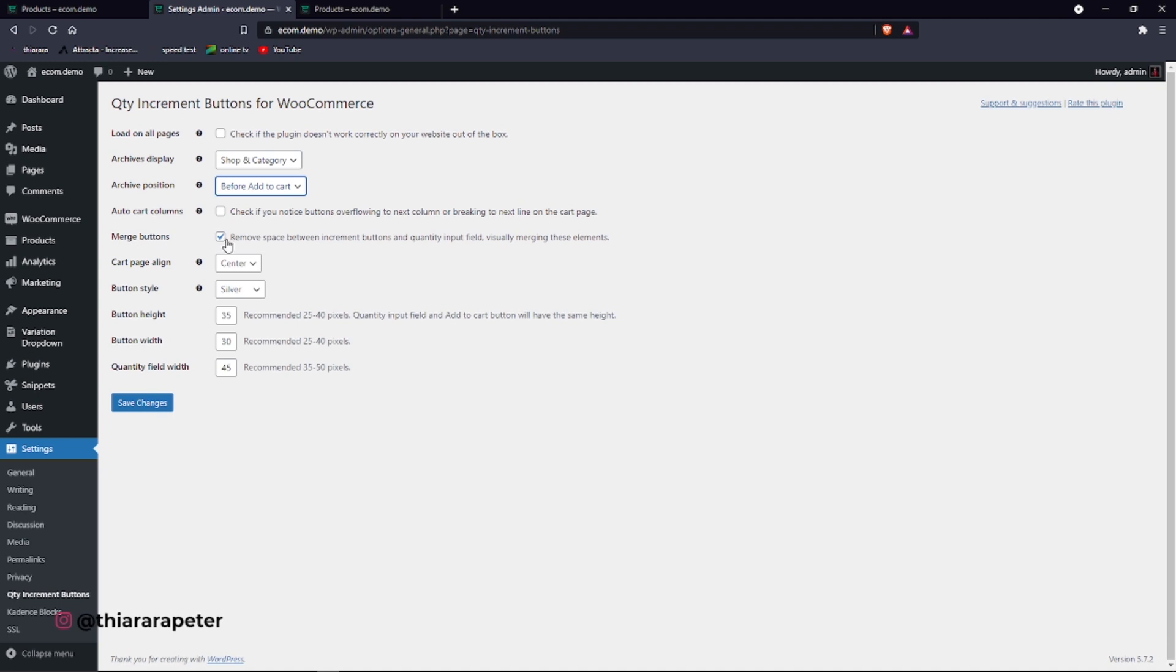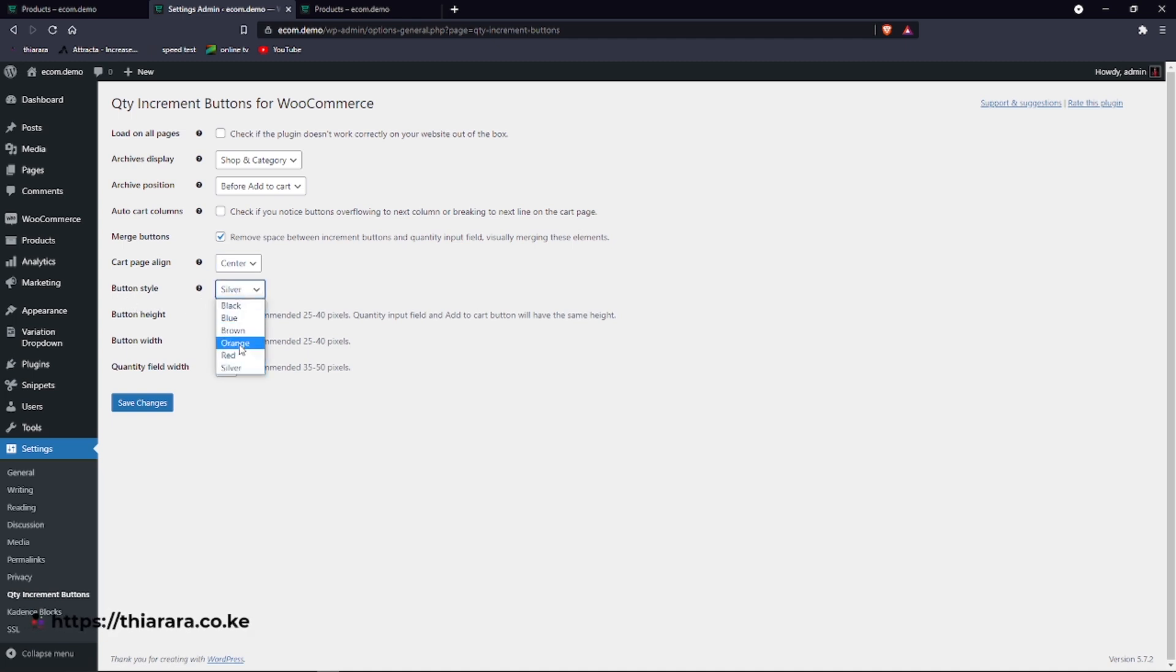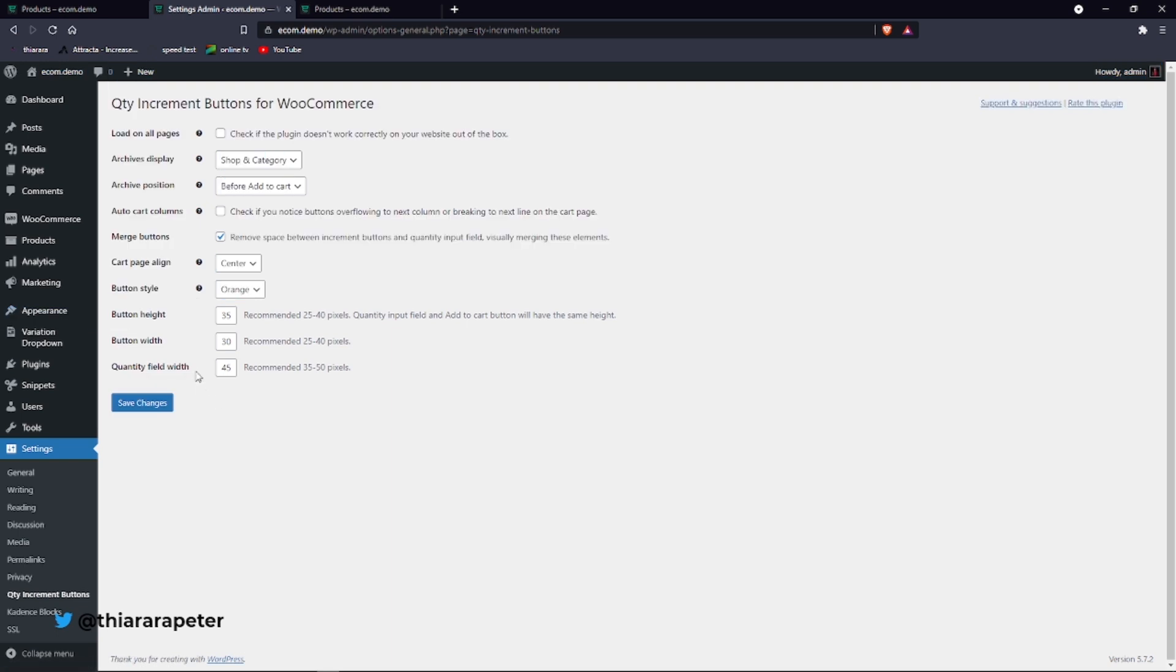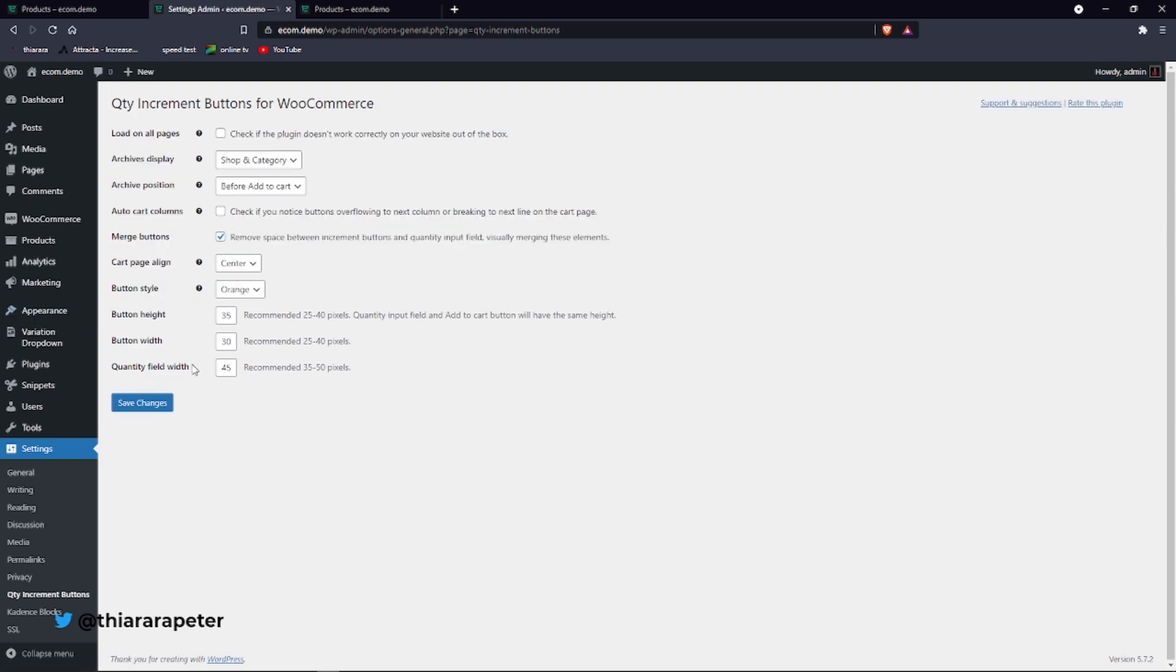Let's merge the button like that. Cart page alignment, let it be center. You can set it on the right or left. Button style, you can select the color. I just want to use, let me select first of all orange. You can set the button height. I won't change that.